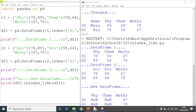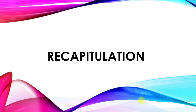Here we end this chapter. I hope this video is helpful for understanding reindexing and altering tables. Here is a quick recap of the content covered in the chapter.